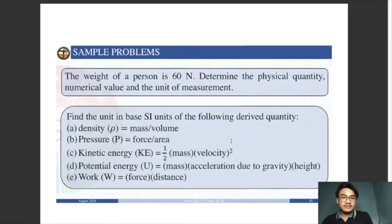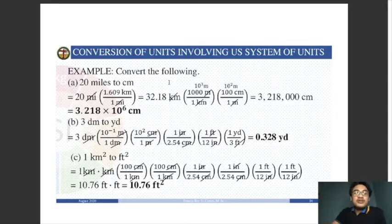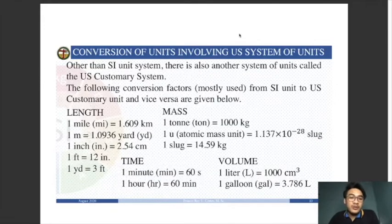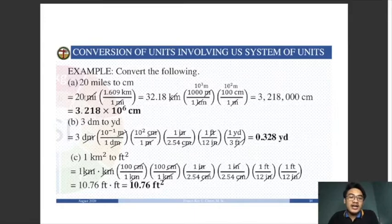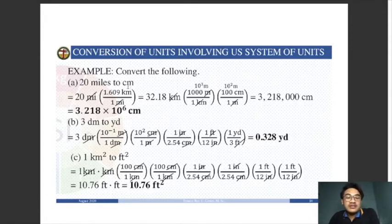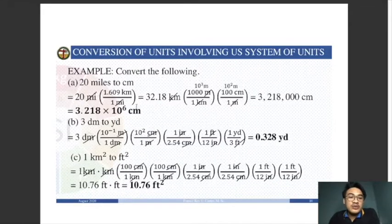Let's convert 20 miles to centimeters. We stick with our given conversion factors rather than using an online calculator. First, convert miles to kilometers: 1 mile equals 1.609 kilometers. Using this conversion factor and canceling miles, we get 20 times 1.609 equals 32.18 kilometers.